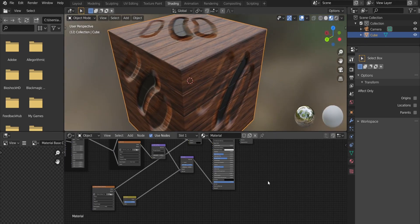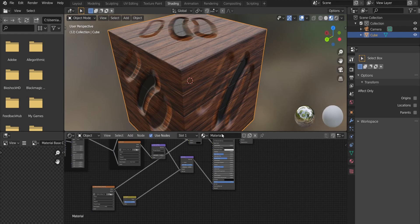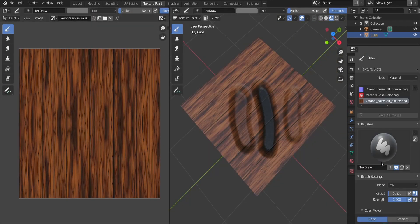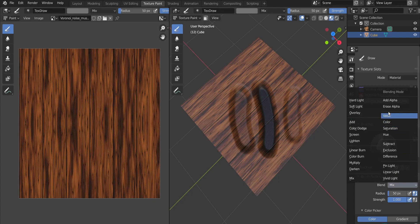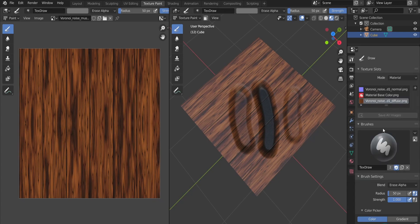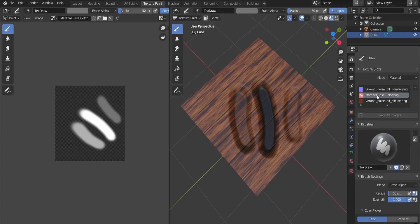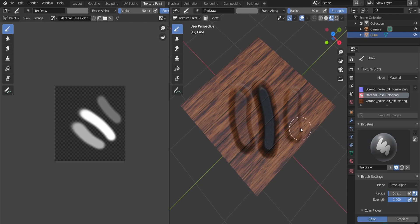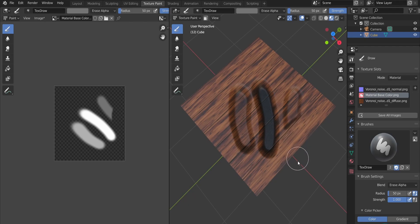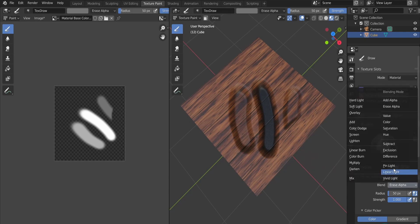By the way, as you can draw on the mesh you can also erase what you draw. You do so by changing the blend mode of the drawing to erase alpha. Always make sure that the correct texture slot is highlighted, and now we can erase what we drew earlier. Just remember to return to the mix mode after you're done.